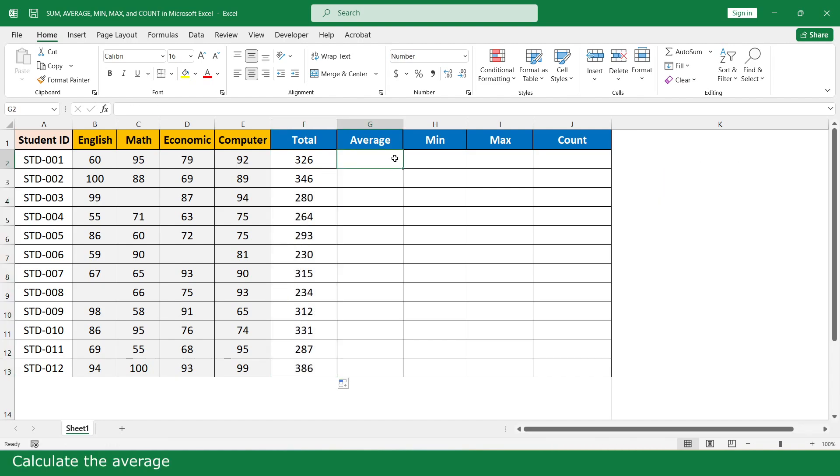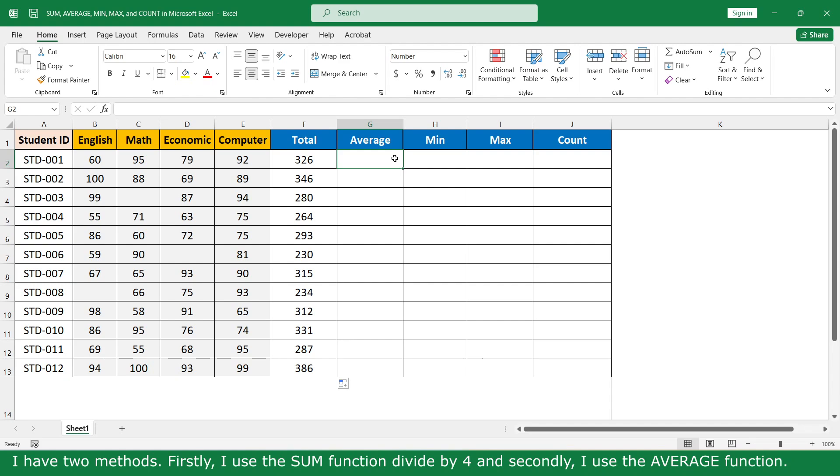To calculate the average, I have two methods. Firstly, I use the SUM function divided by 4.